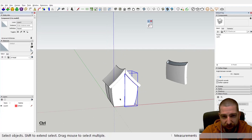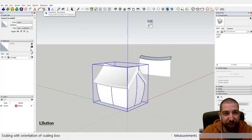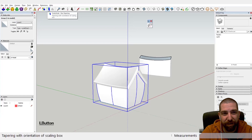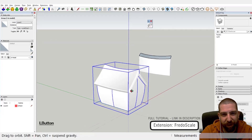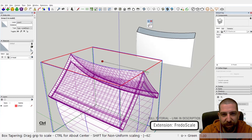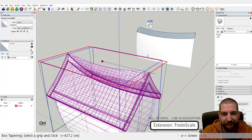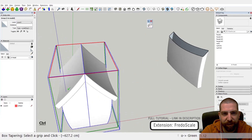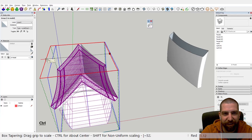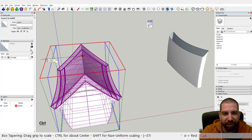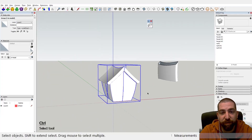Before we go, I want to try one more thing. Select all and make it a group, then open the Fredo Scale Box Tapering tool — that's another plugin, check it out in the description. We're going to taper it a bit like this. Okay, now we've got the cuteness out of this world.